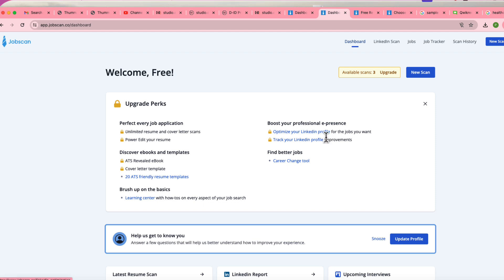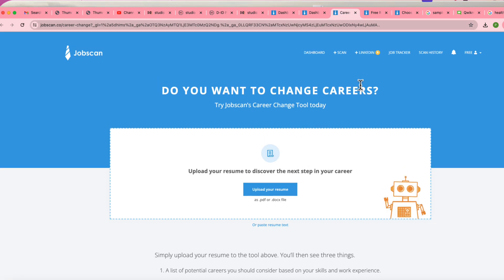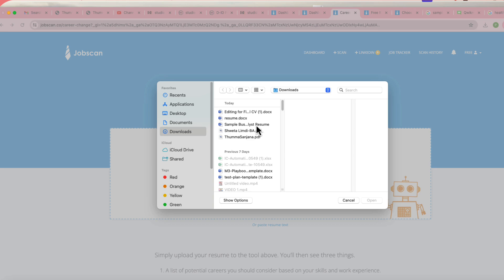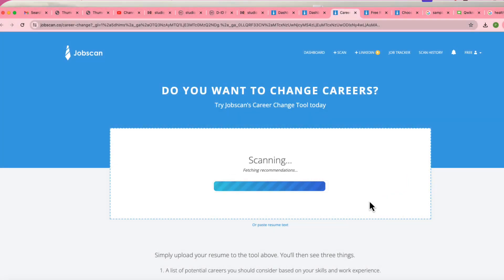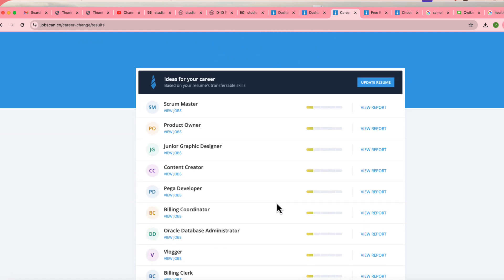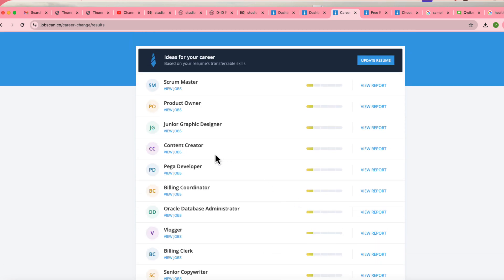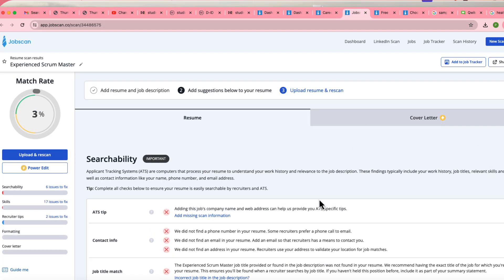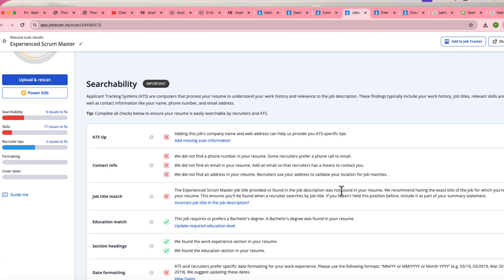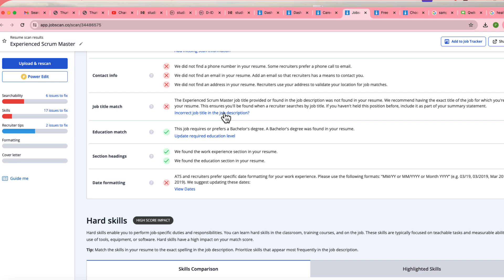If you want to change careers — for example, moving from your current profile to Business Analyst, Scrum Master, Product Owner, Content Creator, or Pega Developer — go to the dashboard, select the target role, and JobScan will show you the required keywords. Upload your resume or build from scratch, and it will give you feedback to update your resume accordingly. I hope this video was helpful — thank you for watching.